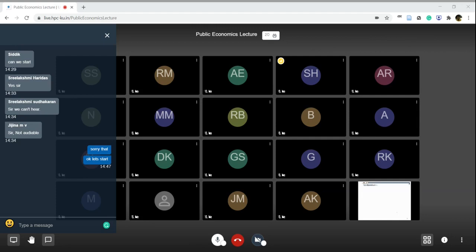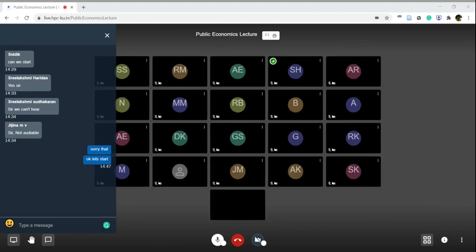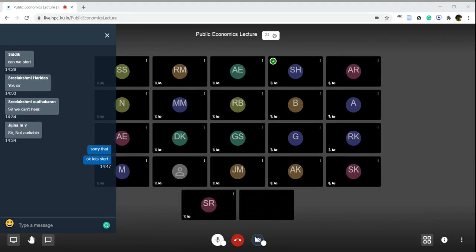Let me conclude this portion. If you have any questions, you can ask. I think this brief lecture is sufficient. Thank you — if you have any question, you can shoot.